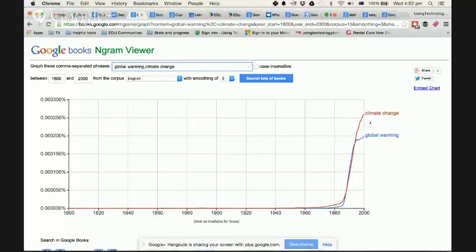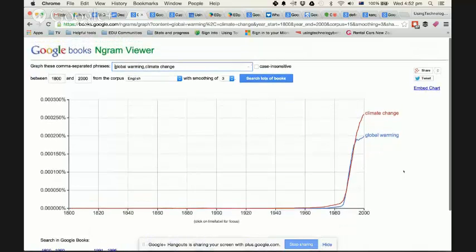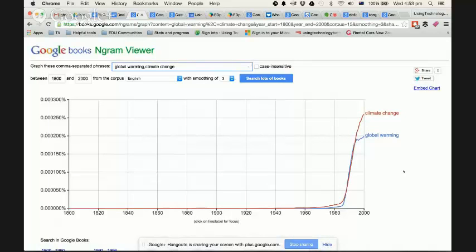So there's so many different applications that you could use this for in the classroom. So I encourage you to get in there, have a play, get your students correlating results, searching for things, looking at trends, both online trends and written trends in books, and then start to ask the question, why?